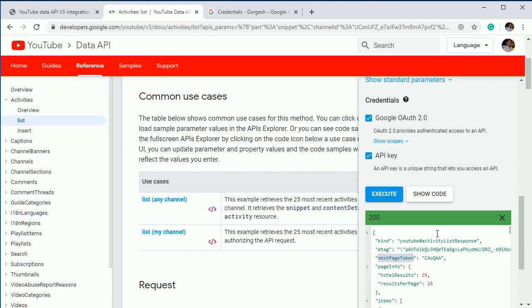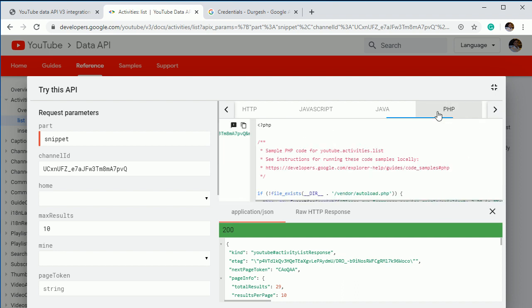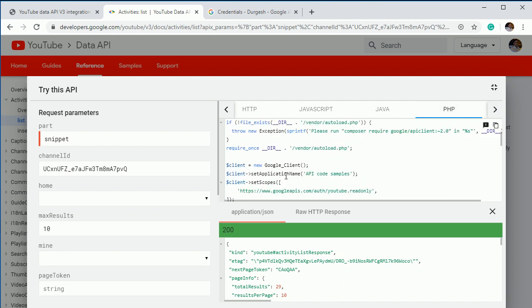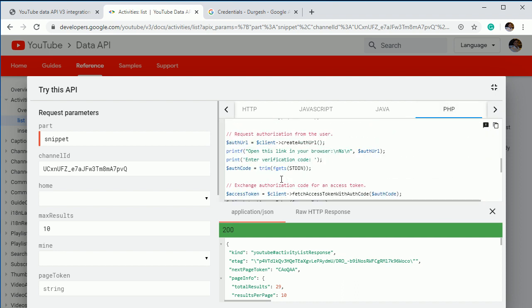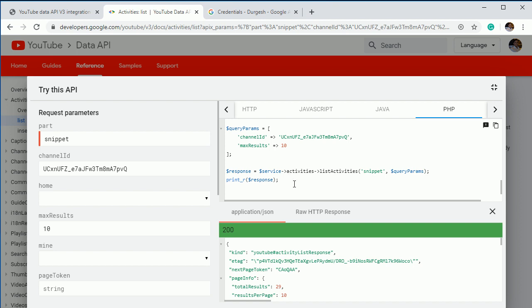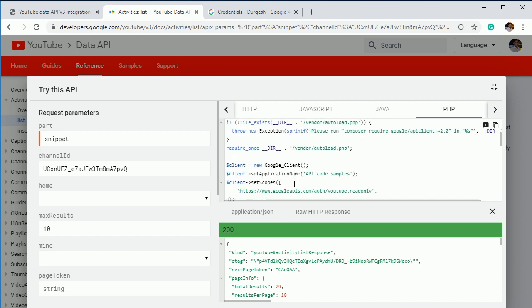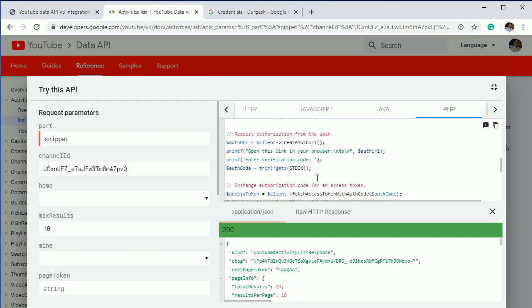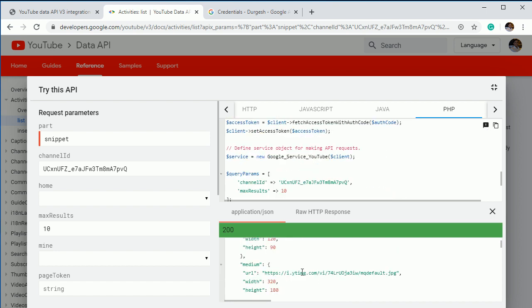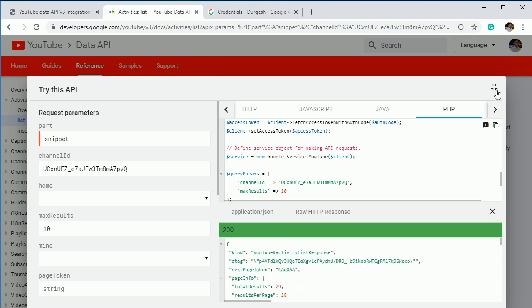And if you go to show code, it will show you the code, how you can make a call. And I guess, yeah, in PHP also it is given. So if you're using that library, then this is the code that you can use to get the data. So as I'm not going to use that library. So I'm going to show you how to use it in simple PHP and this will be the JSON response. So the same thing we have to implement in our PHP. So I guess you understand the concept of how to make a call of a YouTube data API.